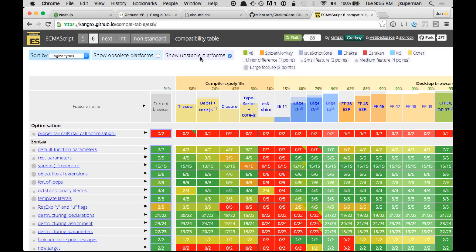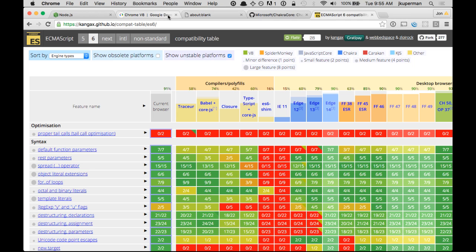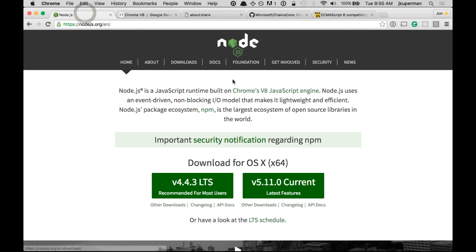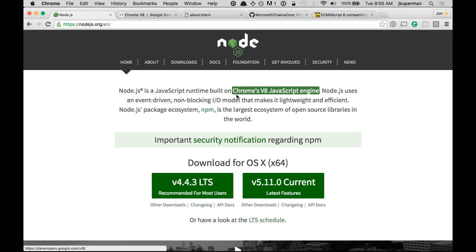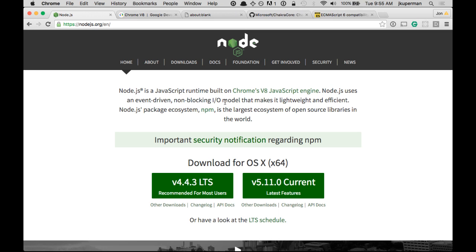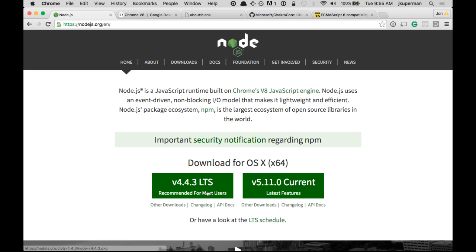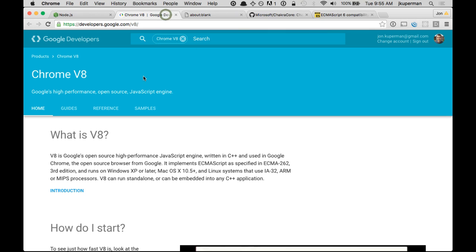So what Node is, is it's basically taking that JavaScript engine out of the browser, and then you're using that much in the same way you would do something like PHP or Ruby or something like that. So basically, when you install Node, like if you download Node here, you're really just downloading a wrapper around this V8 engine.